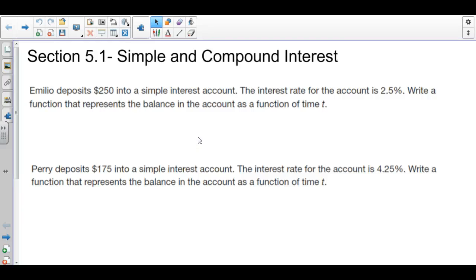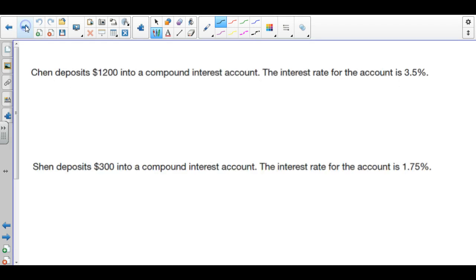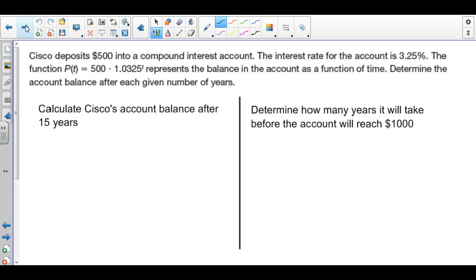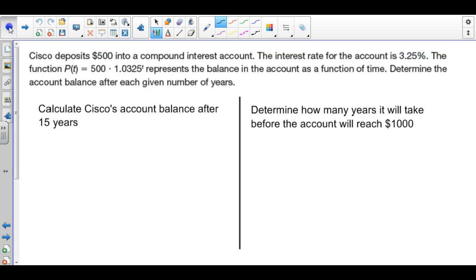Hello, we are going to review section 5.1, which is where we talked about simple and compound interest. The first couple of problems we're going to write the equation for a simple interest account, then evaluate one. Then we'll talk about writing and evaluating equations for compound interest. The last problem will be a side-by-side comparison of a simple interest account versus a compound interest account.